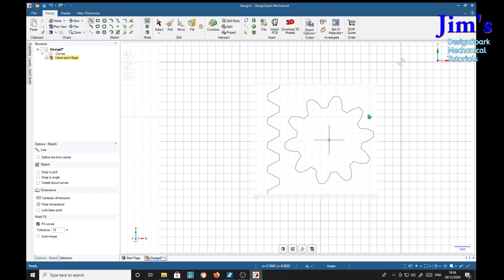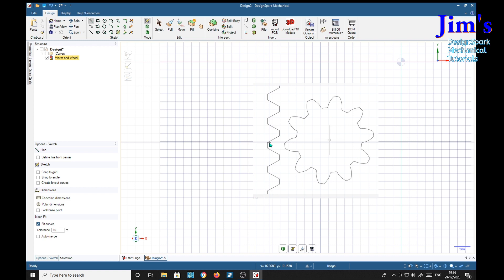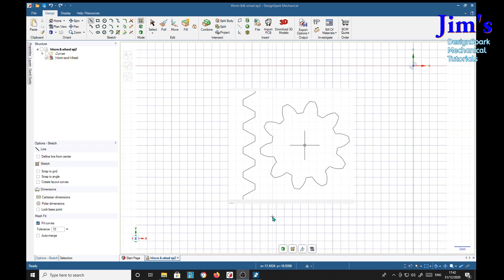We can now trace round these teeth to get our tooth forms. We're going to use one of these for the worm gear and also for the spur gear for the simple form of it, and then use one of these with an involute curve for a more sophisticated worm wheel. Now that we've got our images loaded and to scale, we can start making our thread forms. I'll start with this simple trapezoidal one first.